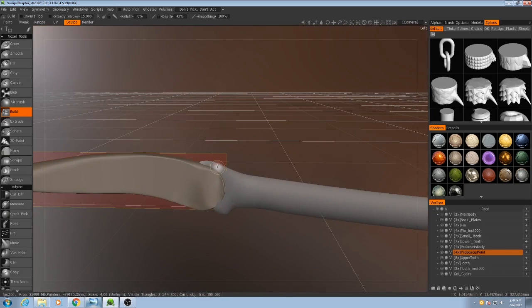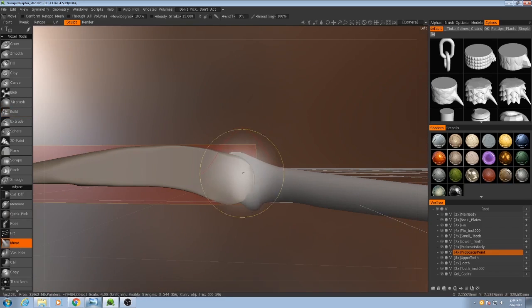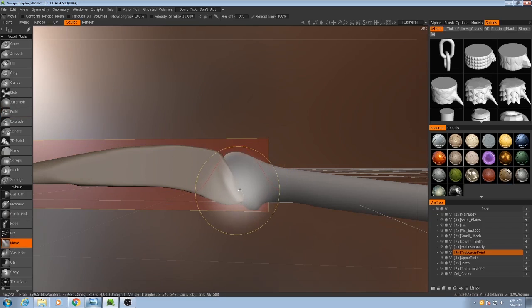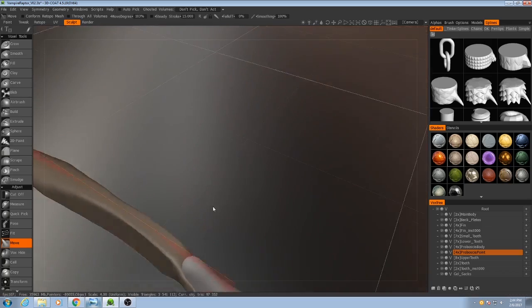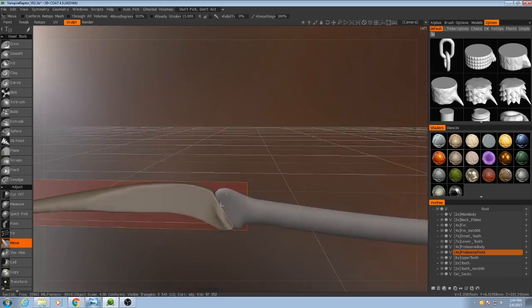And then to kind of make it match up with the joint that we already drew, grab my move tool. And that fold will actually sort of help it look like this is part of a skinned joint.